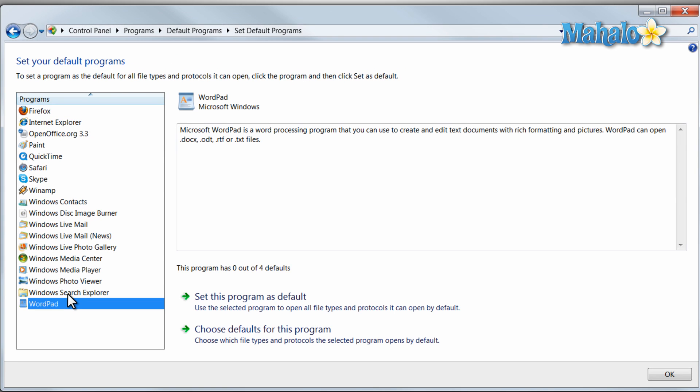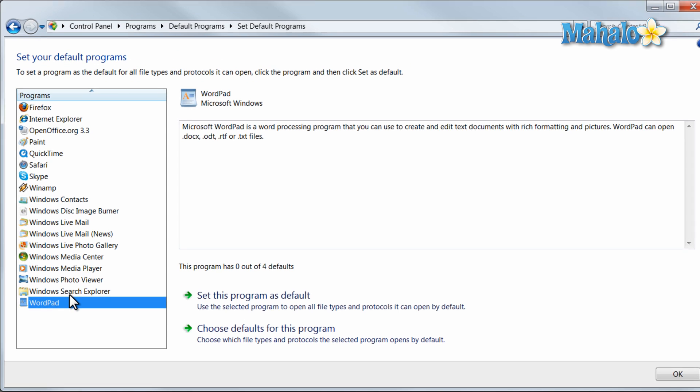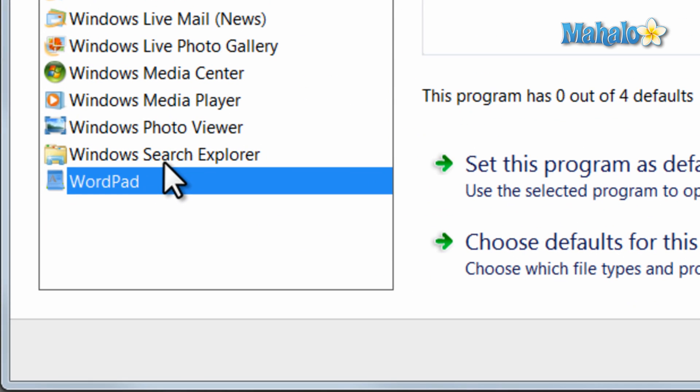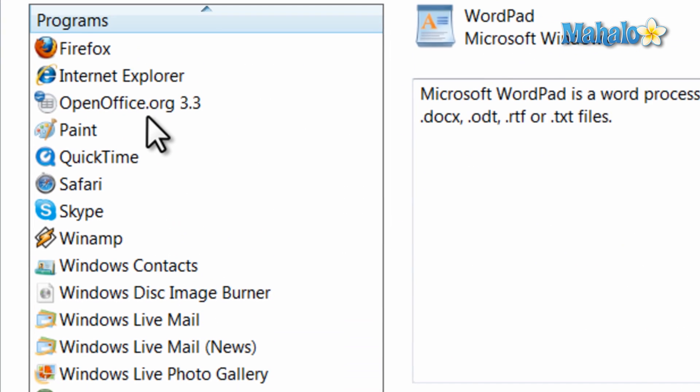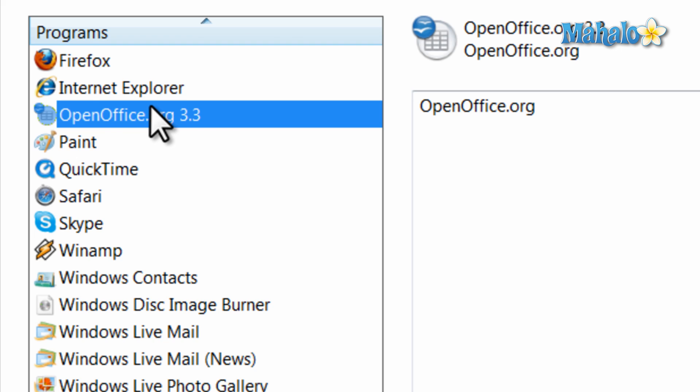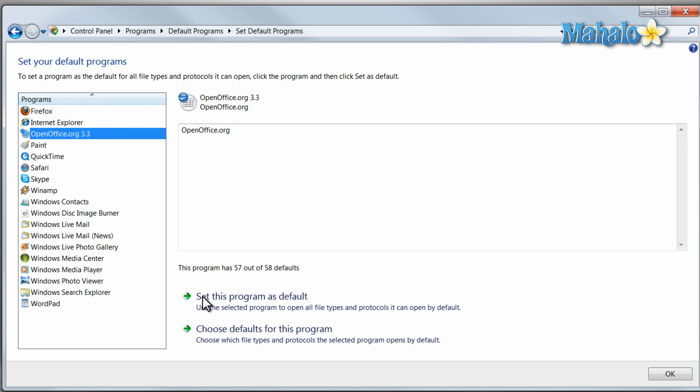Let's say for instance like earlier I have a word pad that is opening up all my documents where I'd really like those documents to automatically be opened in open office. I simply hit set this program as default.